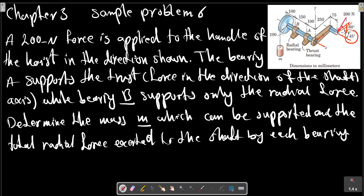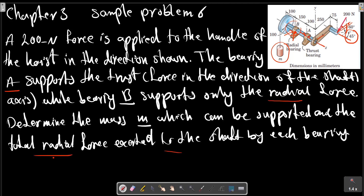Bearing A supports the thrust force in the direction of the shaft, while bearing B supports only the radial force. Bearing A can support the axial force; bearing B only the radial force. We need to determine the mass M which can be supported, and the total radial forces at each bearing A and bearing B. This type of problem is useful for the design of machines.